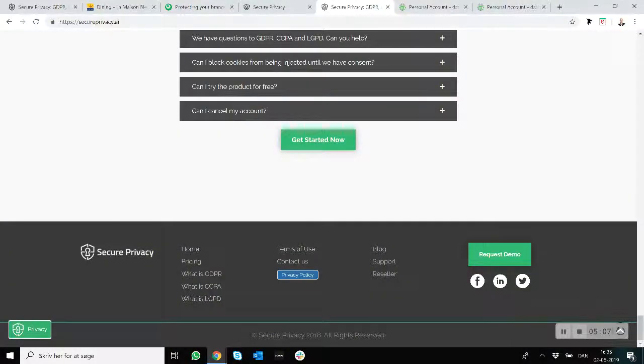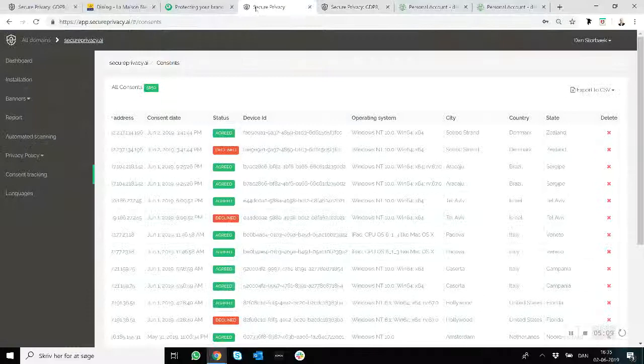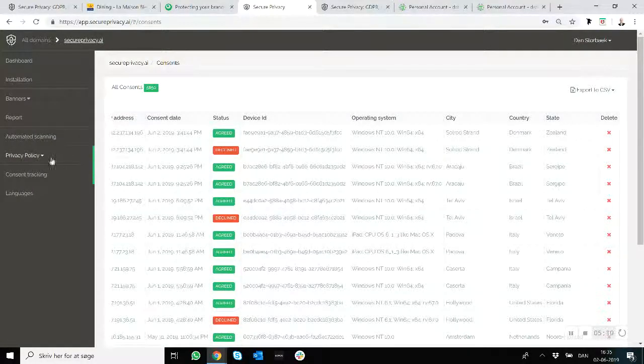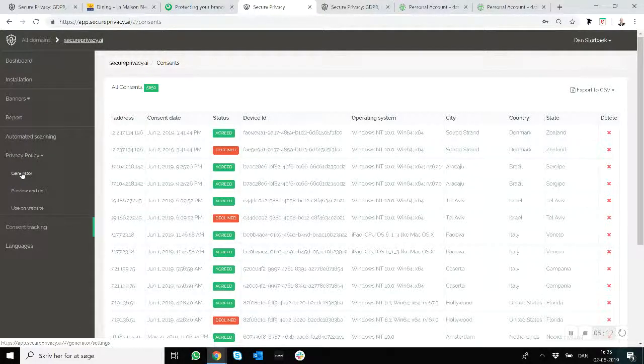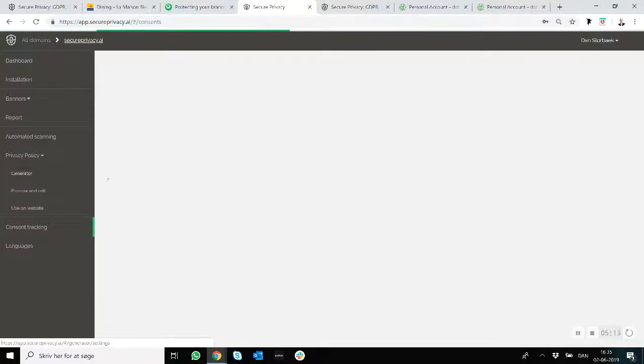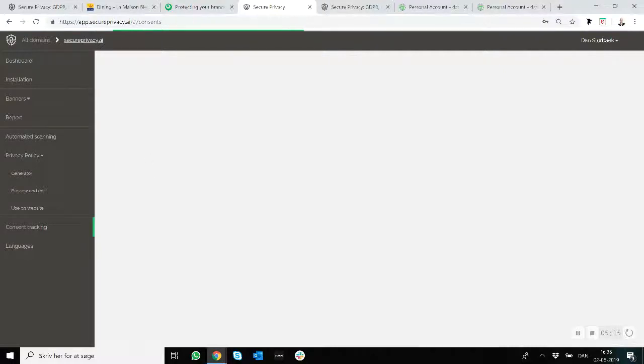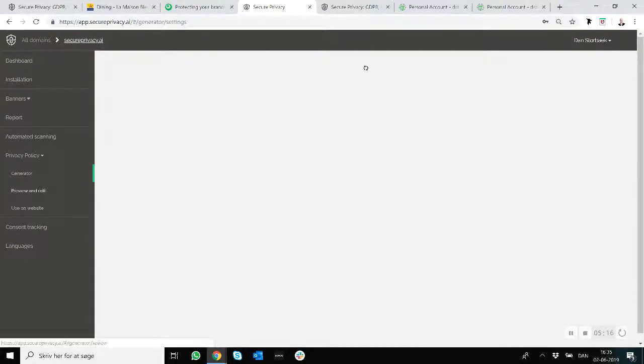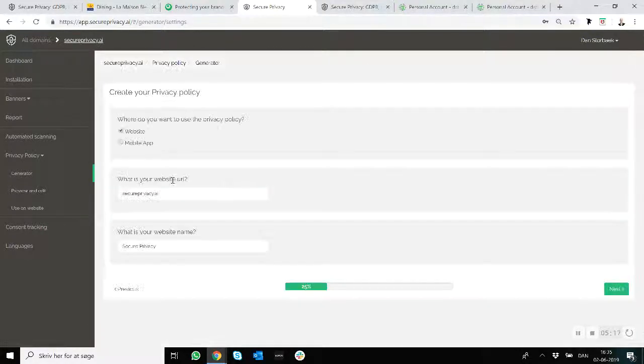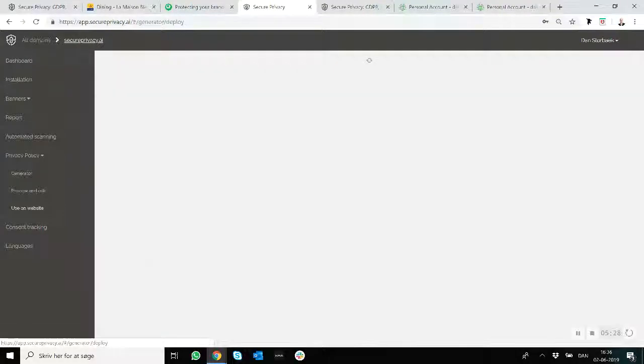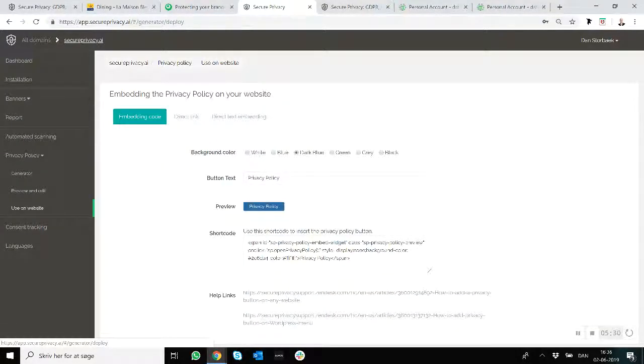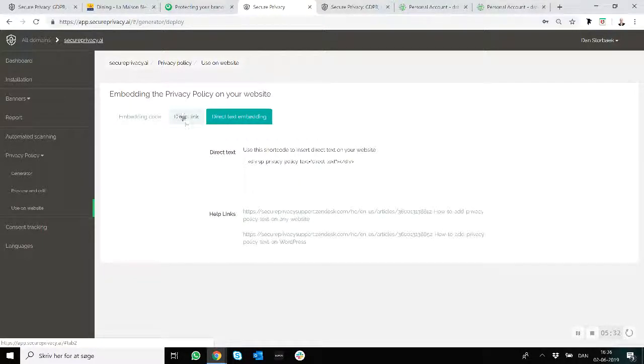I want to show you that you basically generate it with the generator right here. And then using basically a click-through methodology, you're asked a few questions and then you embed it onto your website.